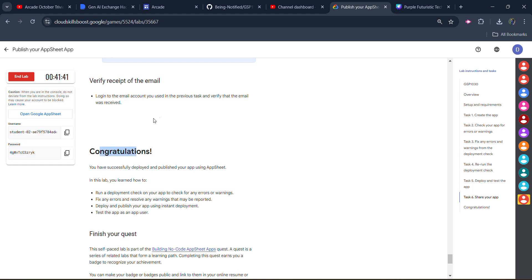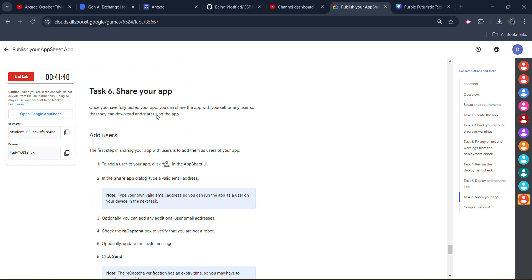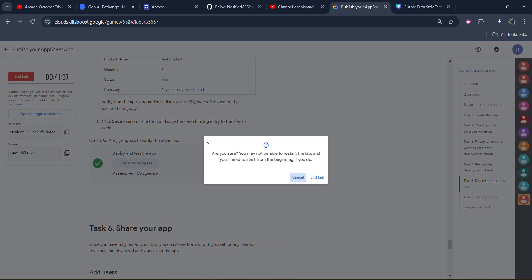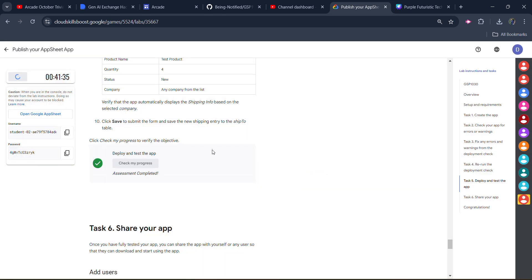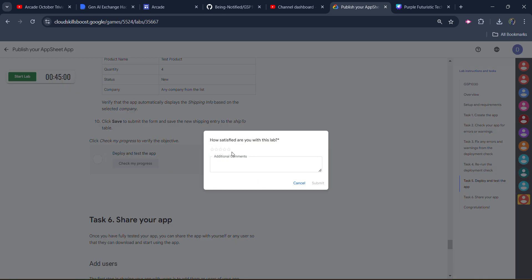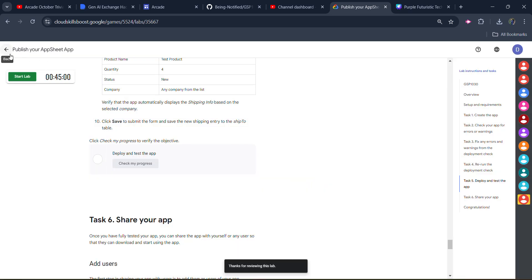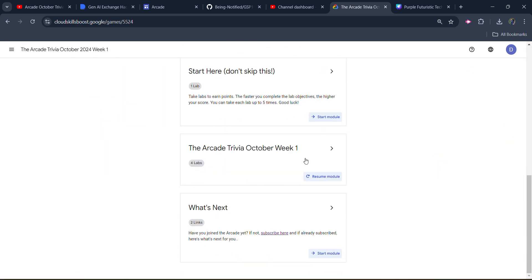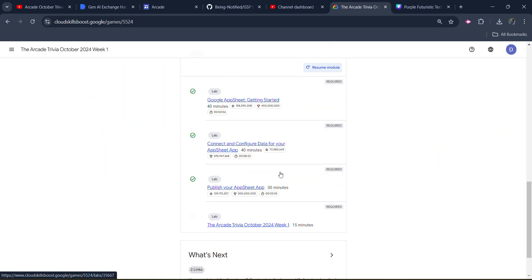Congratulations, we get the green tick for all the check my progress. Now you can click on the end lab button. Click on end lab button once again. Give the star rating that you want to give. Click on submit. Now come back to main page to verify whether we get the green tick or not. Scroll down, open the module. And you can see we get the green tick beside our lab. It means we successfully completed this lab.